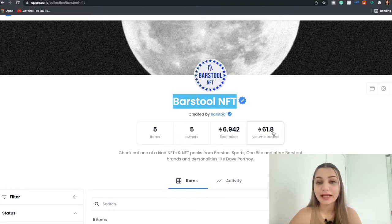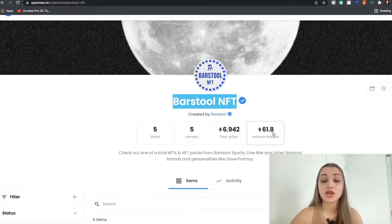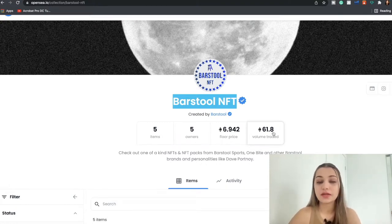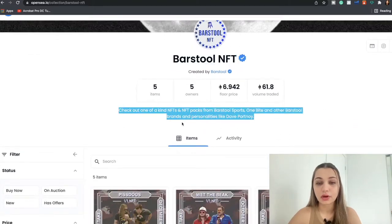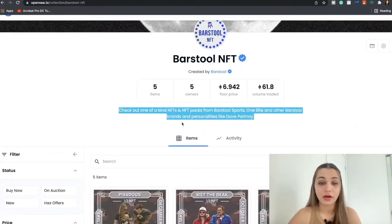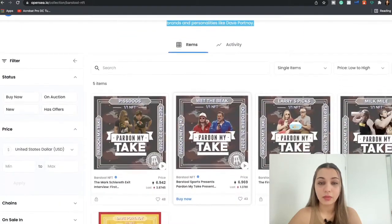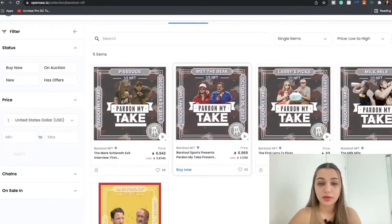6.942k is the floor price and 61.8 is the volume of Ethereum that has been traded by this collection so far, which is pretty impressive. Over here you're going to see a little description about what the NFT is, how it works and all of that.